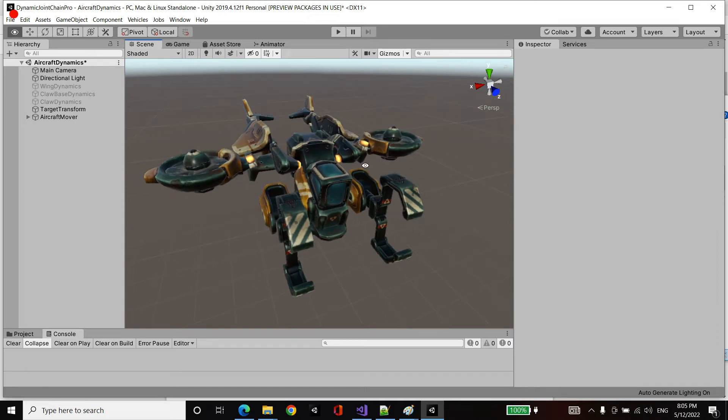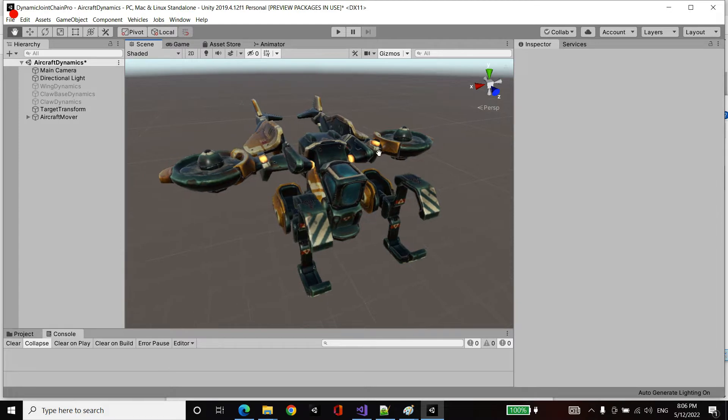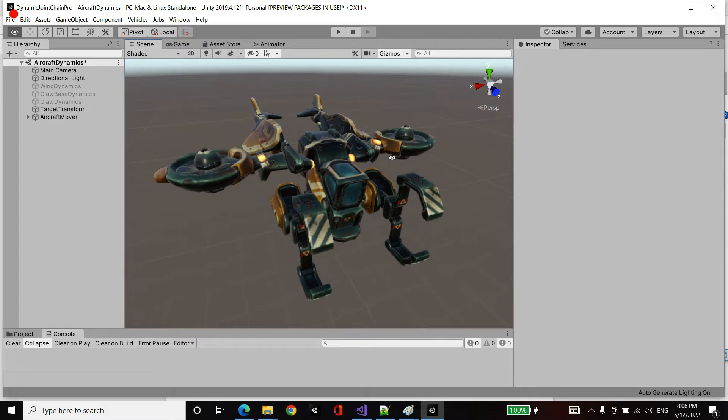We're going to take this aircraft vehicle and add life to it with mass spring dynamics to add some secondary motion.